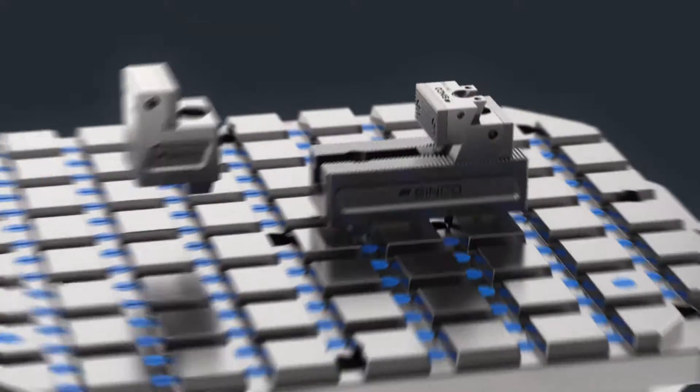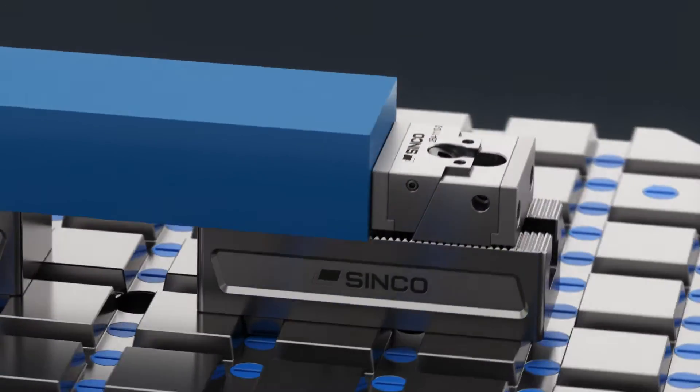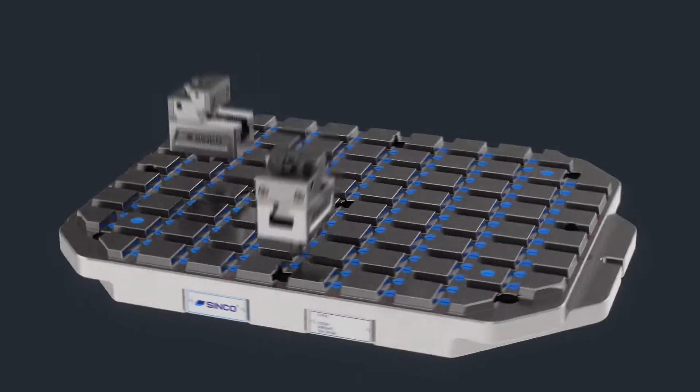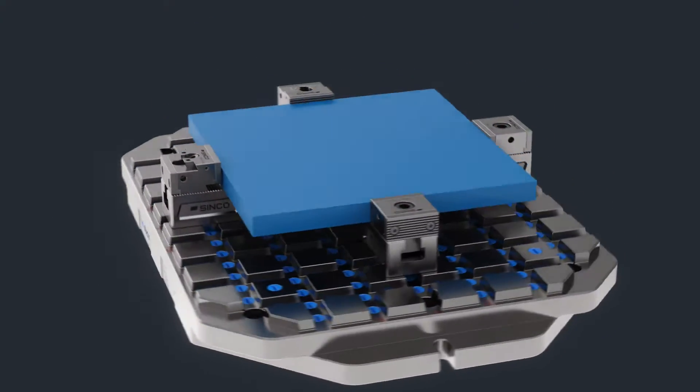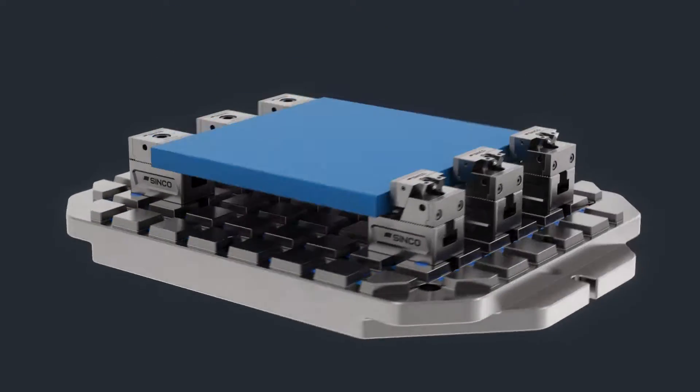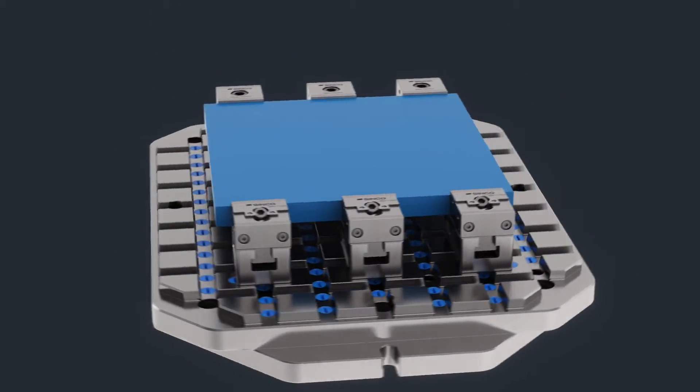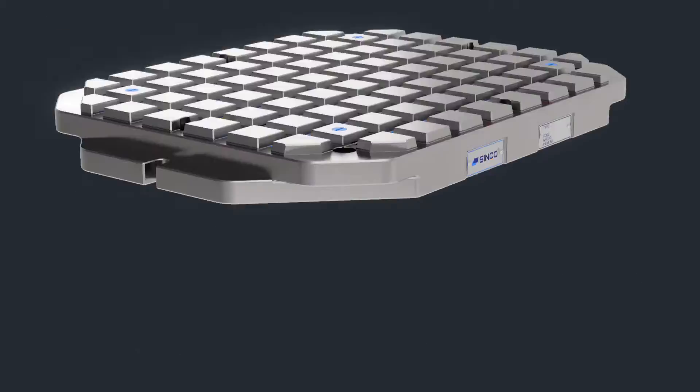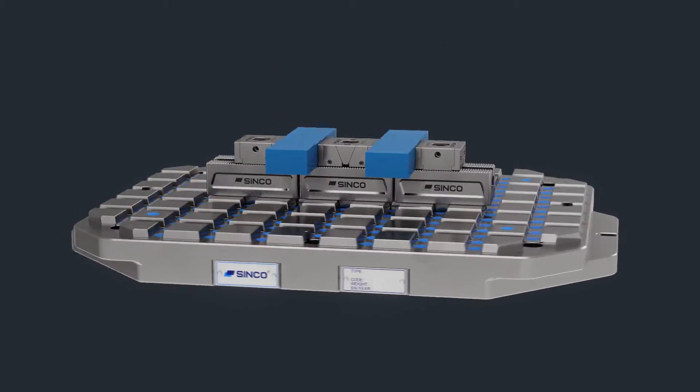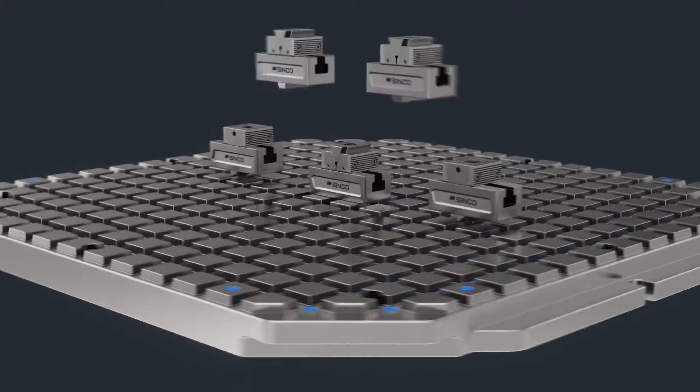From standard clamping elements to flexible vise systems, Cinco helps you clamp workpieces fast, precisely, and securely. All clamping elements from the MultiZero program are modular so they can be used together to create